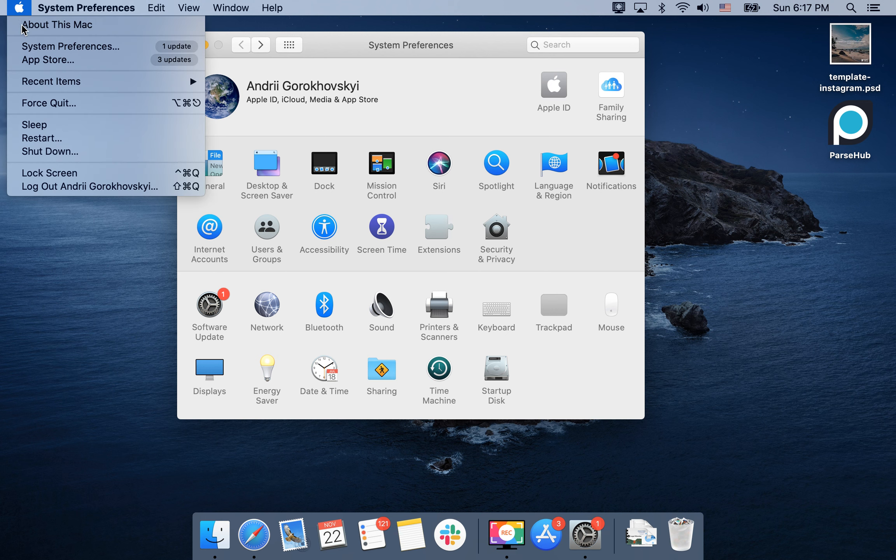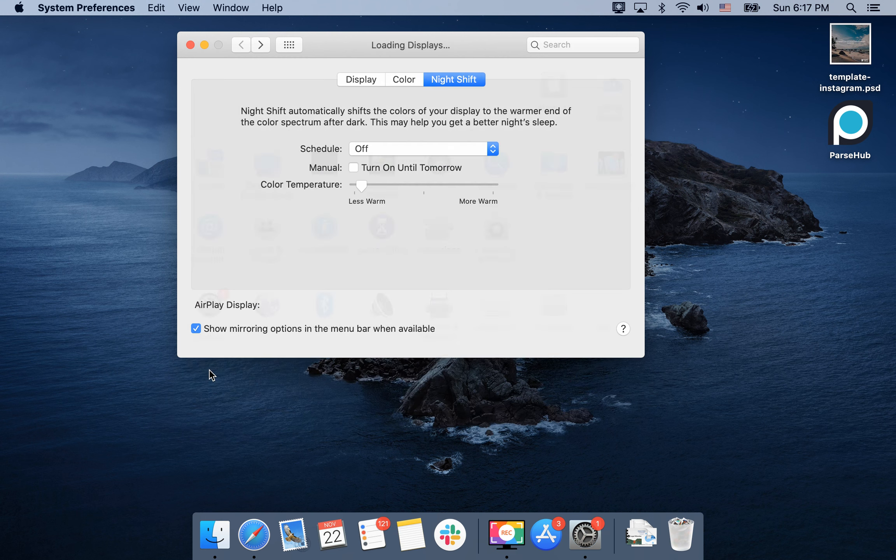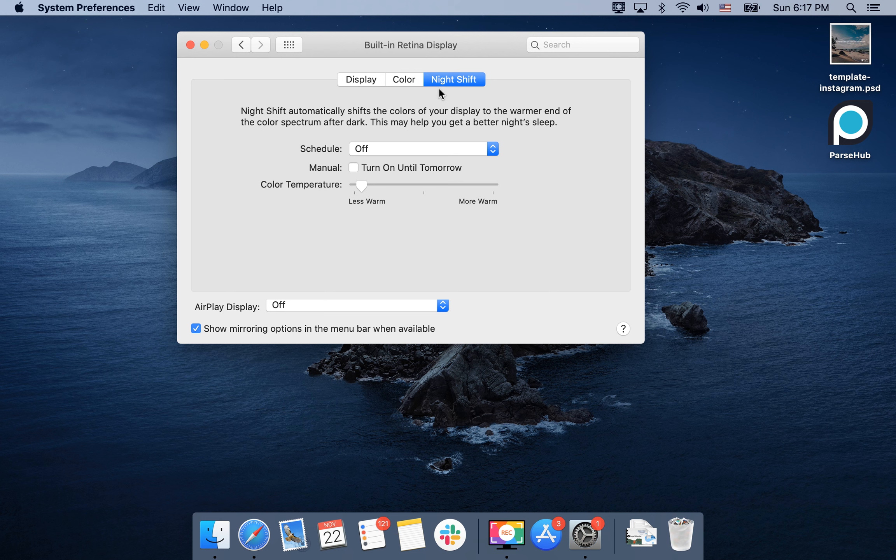Just go to System Preferences, tap on the Apple icon in the top left, then go to Displays and then the Night Shift tab. By default it's turned off.